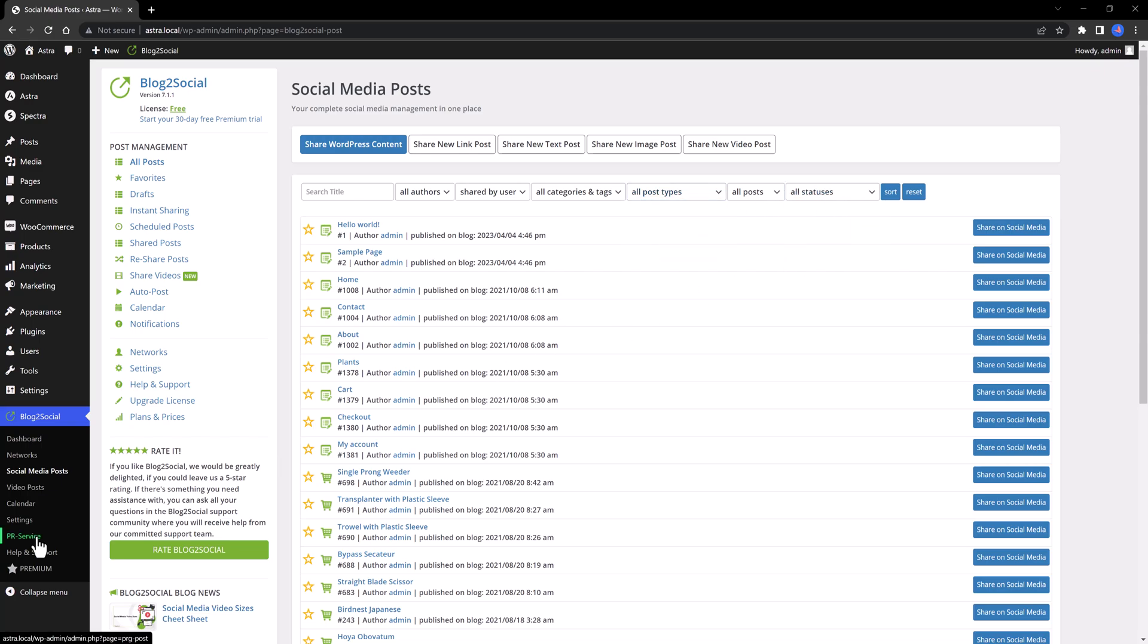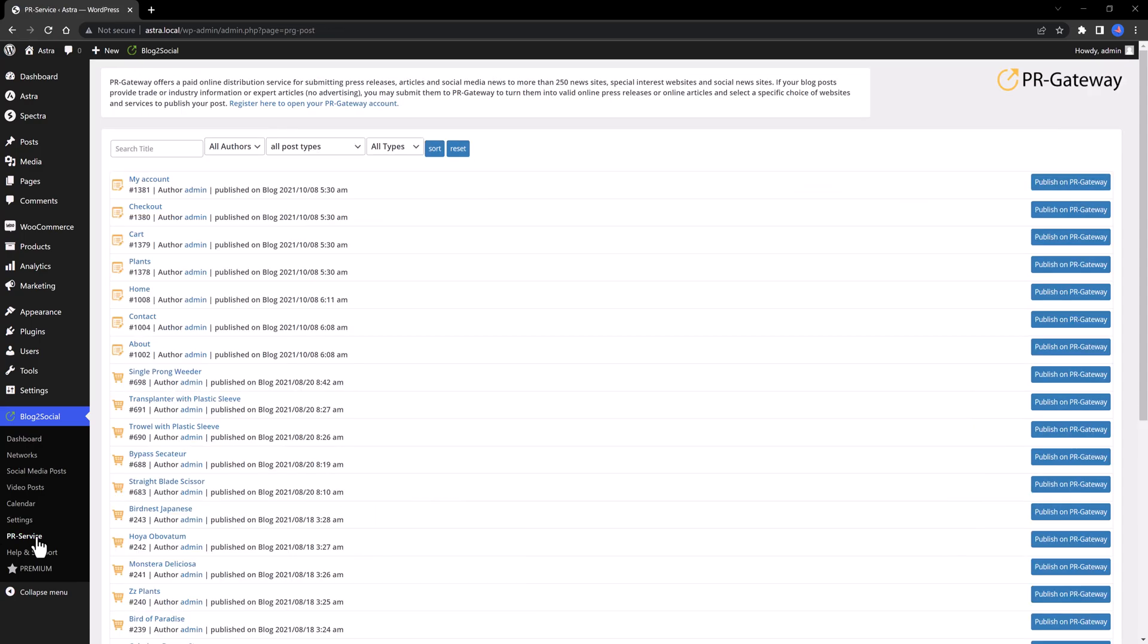The PR service is a paid online distribution service to submit press releases, articles, and social media news to more than 250 news sites if you are running a business like that. All you have to do here is to register to start using right away, and this is extremely helpful and worth trying out.